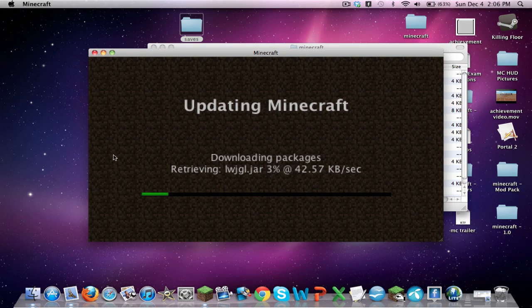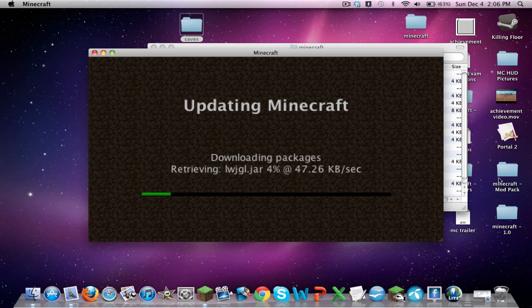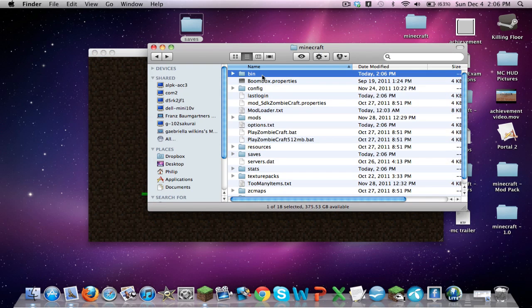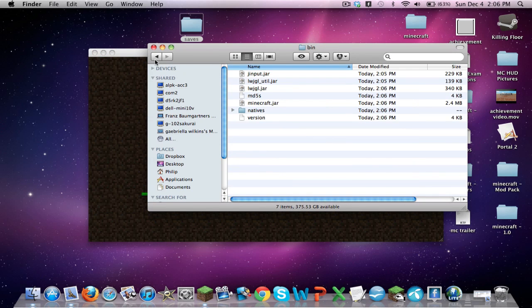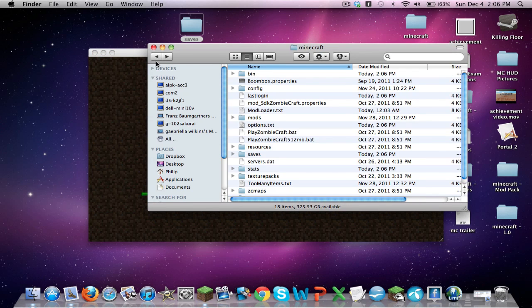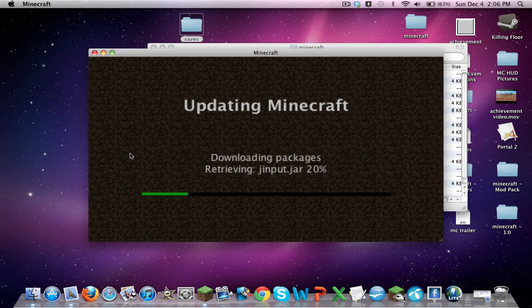This is, again, to pretty much fix your bin folder and if this does not work, then we're going to have to resort to the last option, which is completely deleting Minecraft.